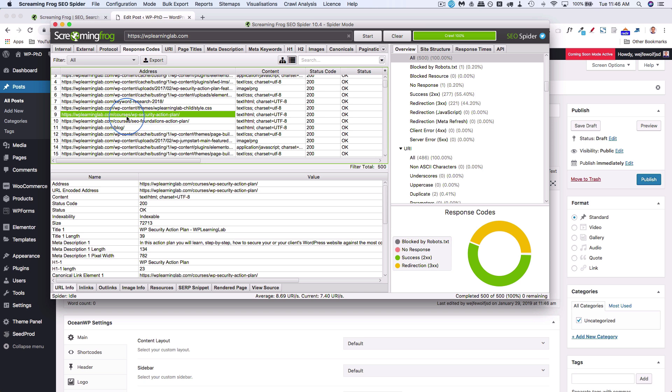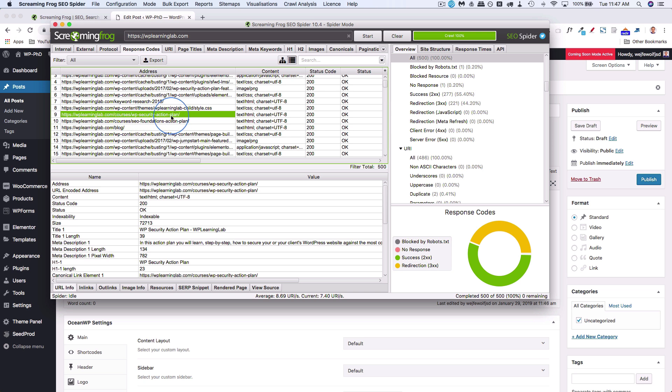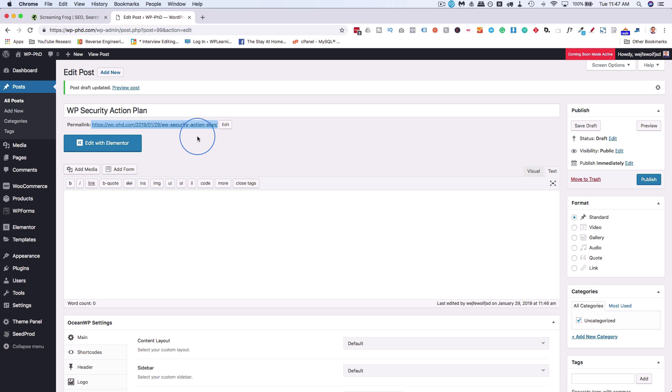But you want to make sure that this URL matches what is in Screaming Frog as listed as the 404. In my case, it doesn't because it has a courses subdirectory which is created by LearnDash. So I'm not going to be able to get this exact on my demo domain. But you want to make sure the URL here matches exactly, and it should. It should be because you have the same permalink structure throughout your site over time.